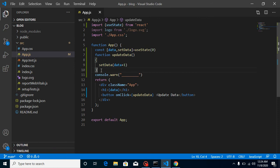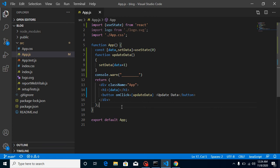To verify the re-render behavior, I'll add a console.log inside the component. You can see that whenever state updates, the component function is called again — the count keeps increasing on each click. In contrast, updating a plain variable does not cause the component to re-render.